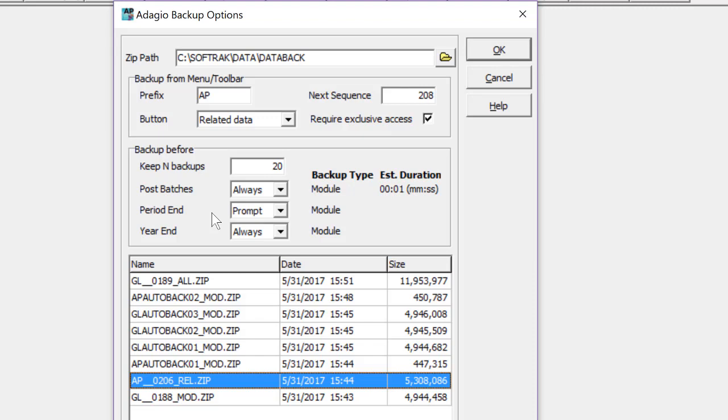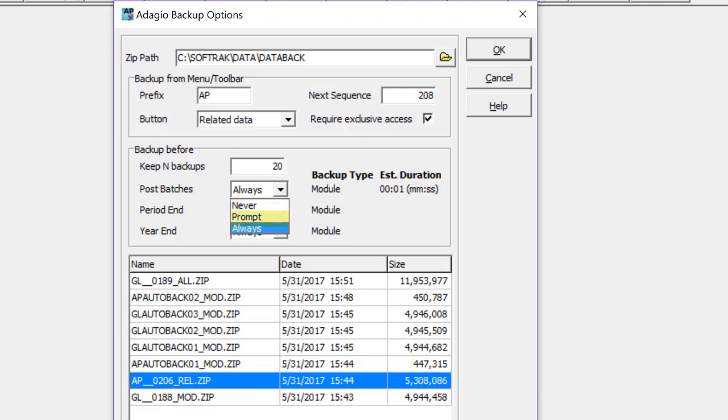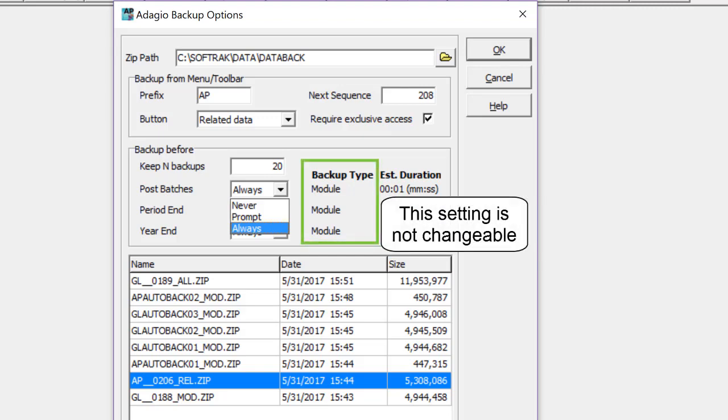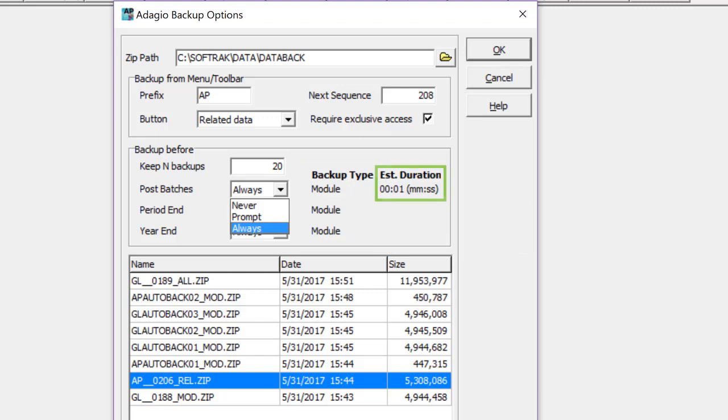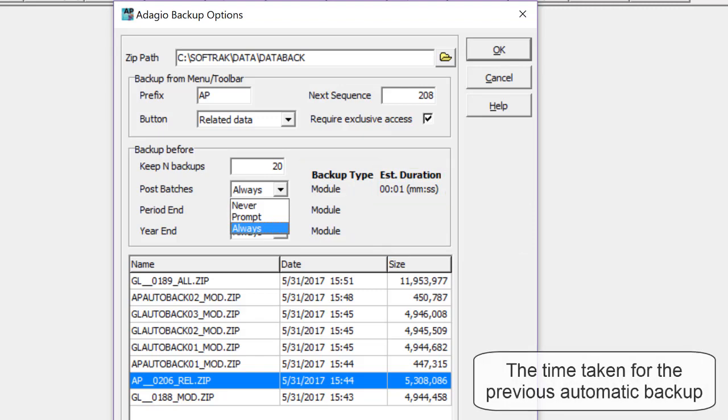From the backup options, each supported process is listed with a selection to do a backup either never, prompted, or always before the process. Also displayed is which data will be backed up, and an approximate time for how long that backup step will take.